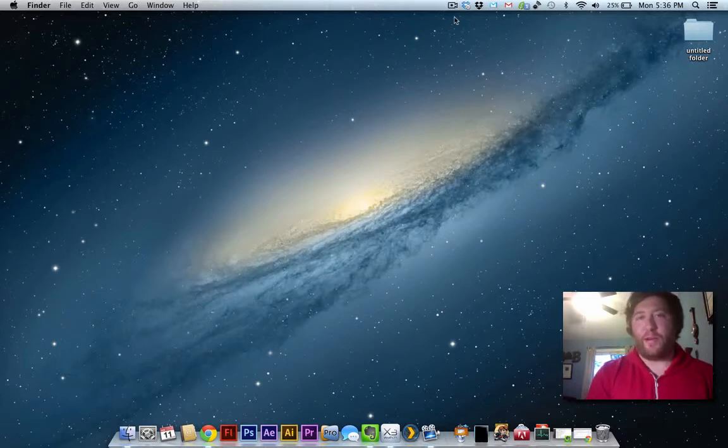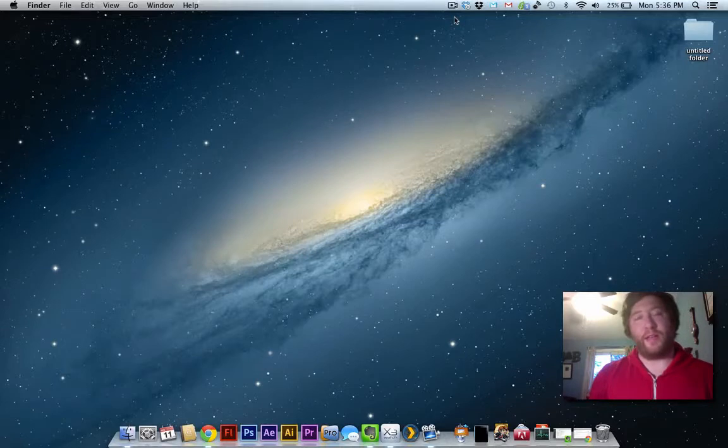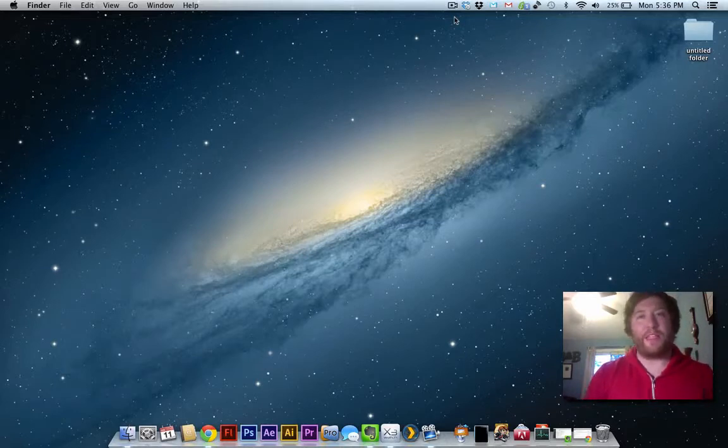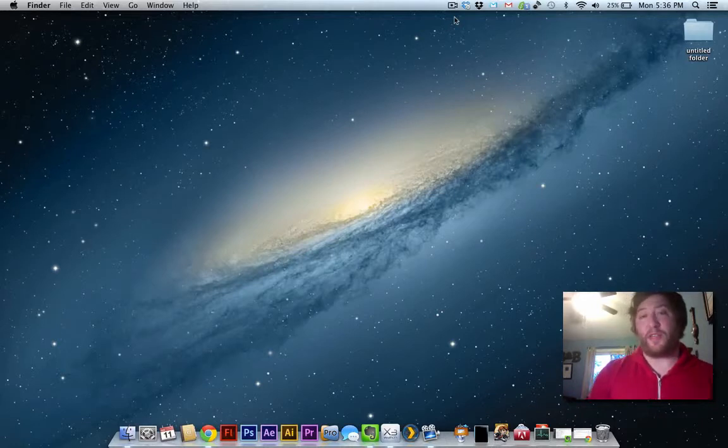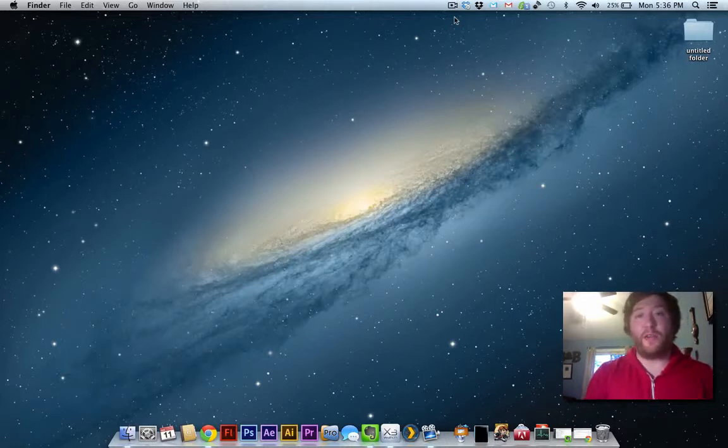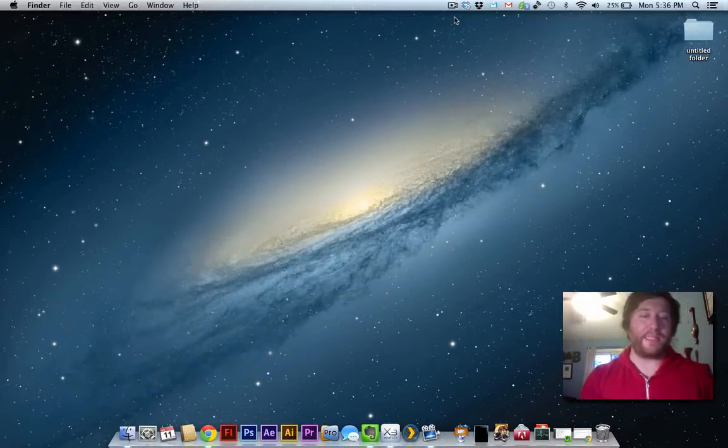By default, OSX has the option to start at the startup of the computer, and some applications have the ability built in to set the specific start point. But for those that don't, I found a pretty simple workaround in a pretty unlikely place.